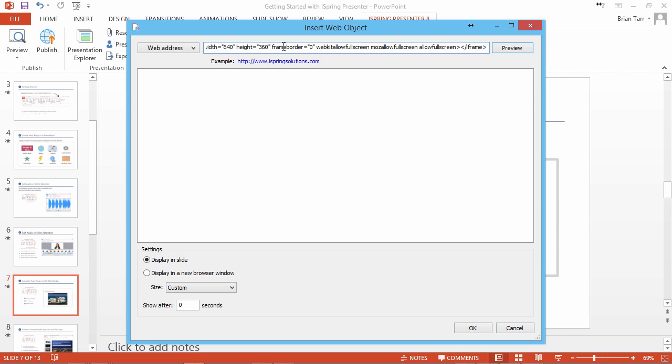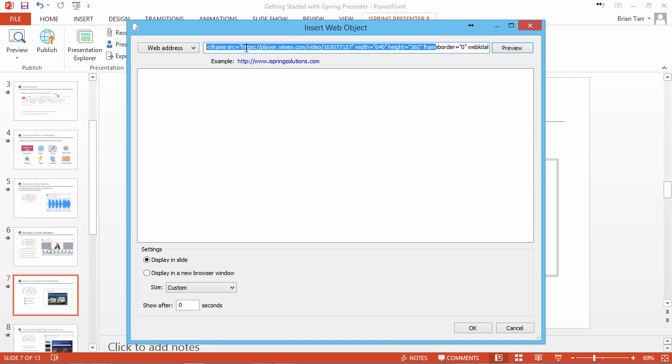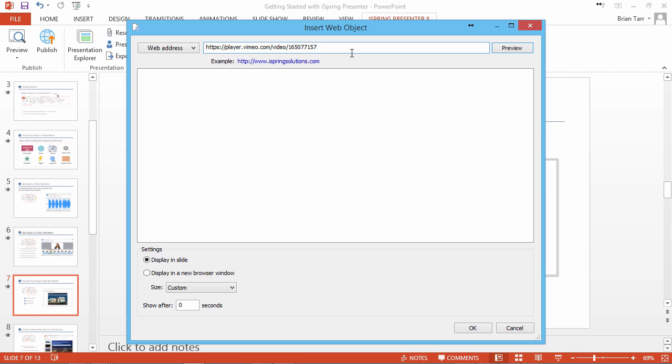We only want part of this code, so let's go to the beginning and copy the part we want. It's this URL in quotes. Copy the URL, and replace the embed code with it.